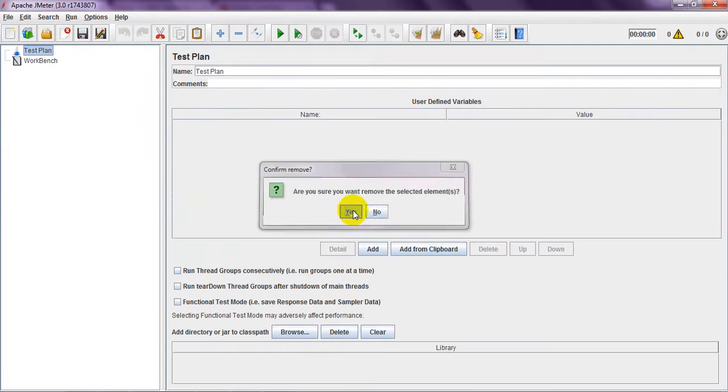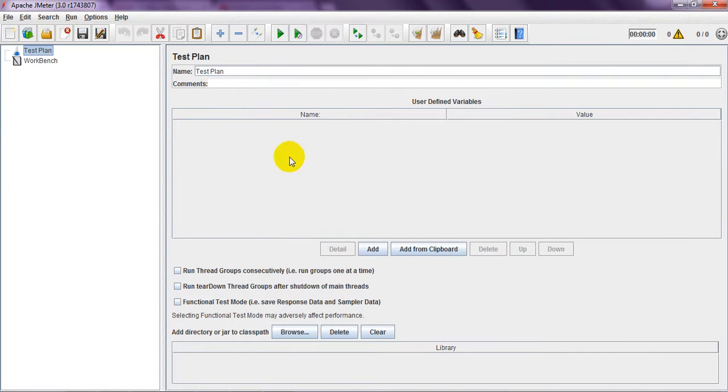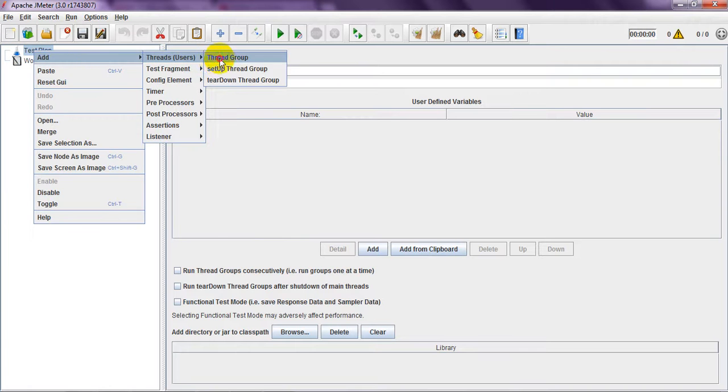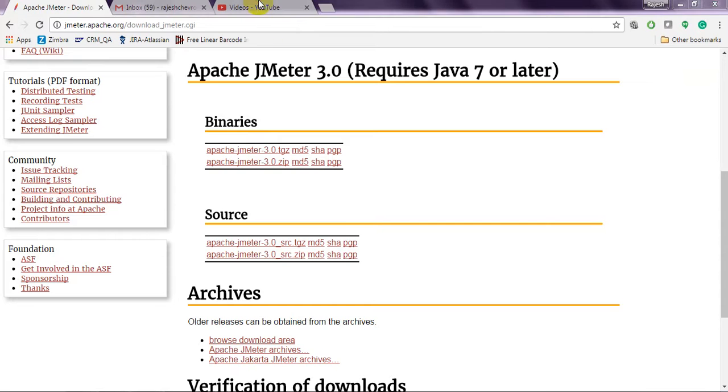In the next coming classes, we will see what is the test plan, what is the use of test plan, and how you can use thread groups. I have given already ramp up period. Recording ramp up period, I have given in my videos.